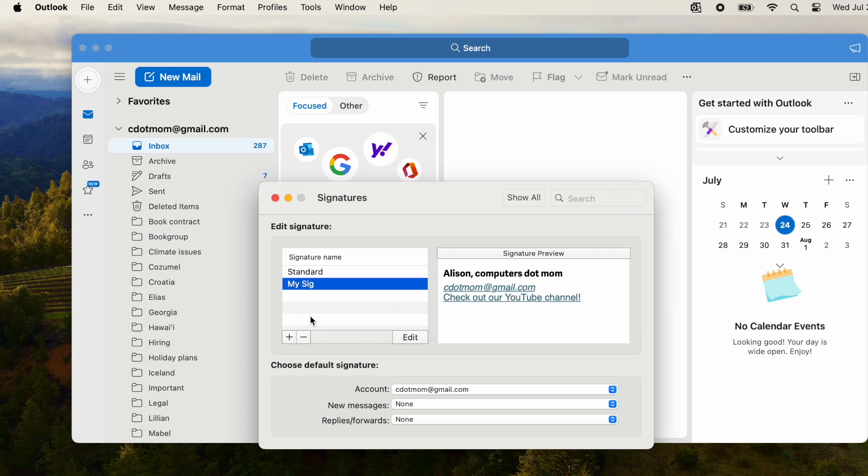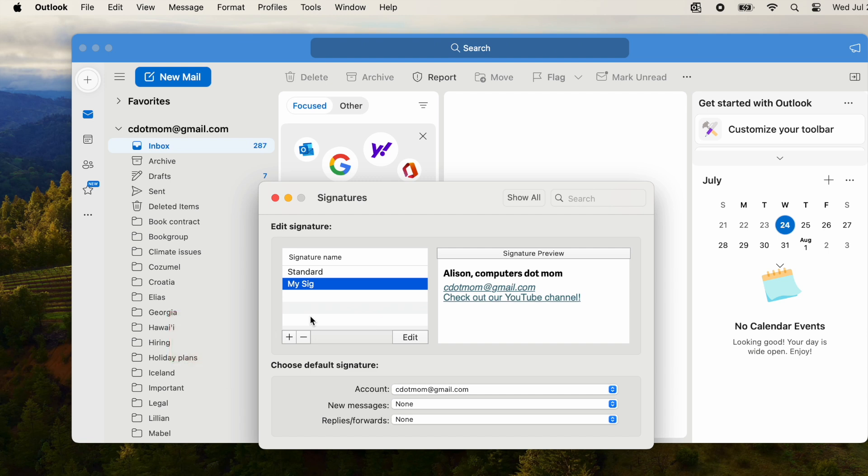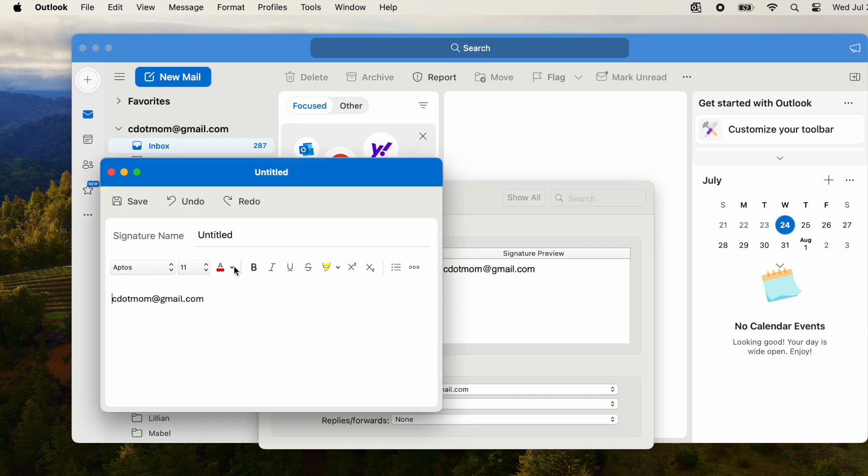Suppose you want a different signature for personal use. Let's quickly add a second one. Click the plus sign again, and let's call this one Alternate. I'll add some text, save it, and close the window.